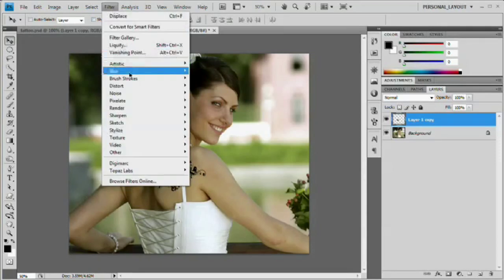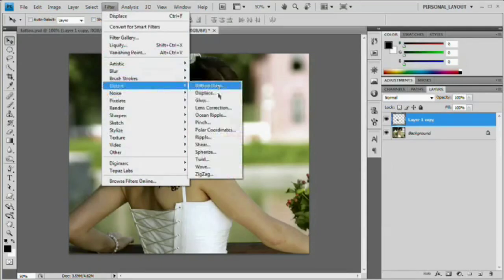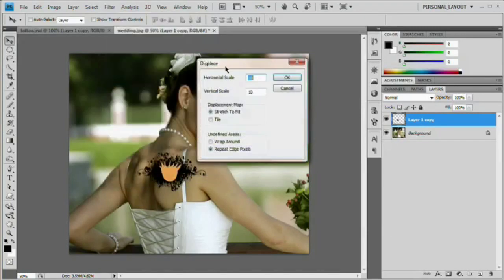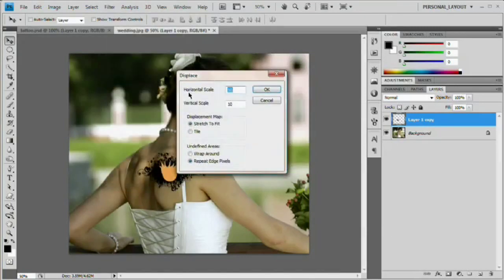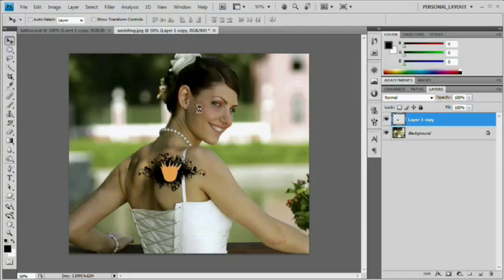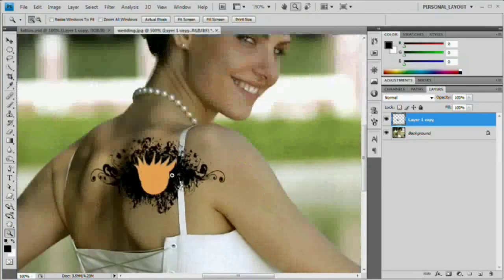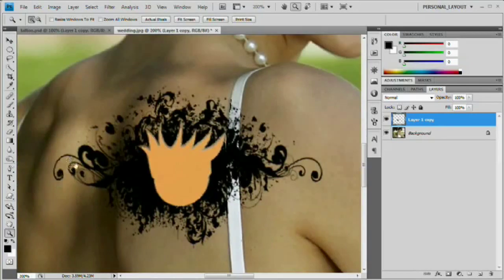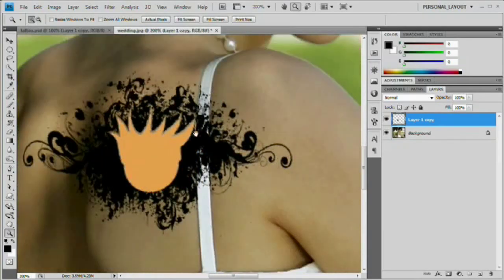Go to Filter > Distort > Displace. Under the Displace dialog box, choose Horizontal and Vertical Scale both set to 10. Displacement map set to Stretch to Fit, and Repeat Edge Pixels for undefined areas — hit OK. Double-click on Displace.psd. You can see it doesn't really look like a whole lot has been done, but if we zoom in we can see that our artwork has in fact been bent and altered.